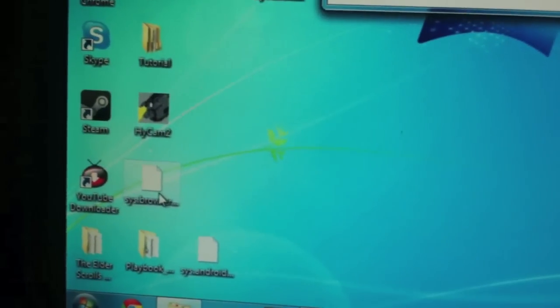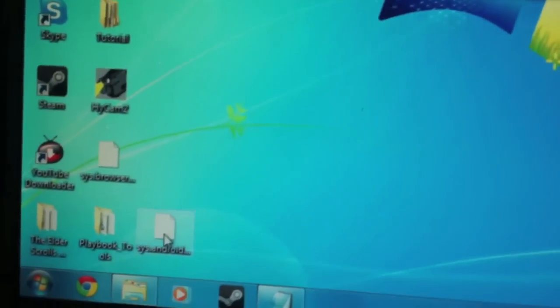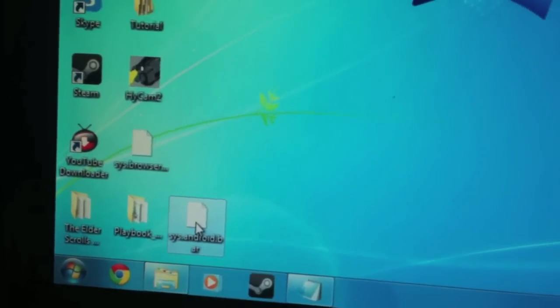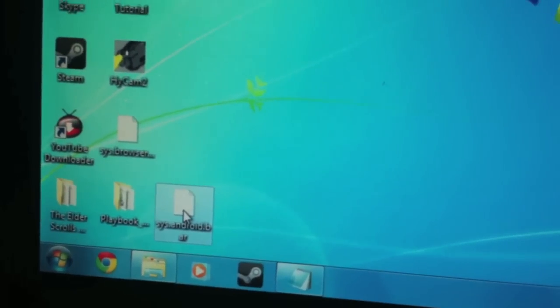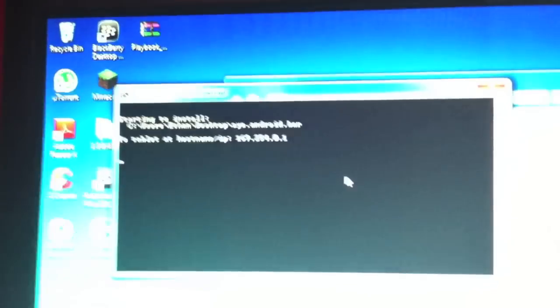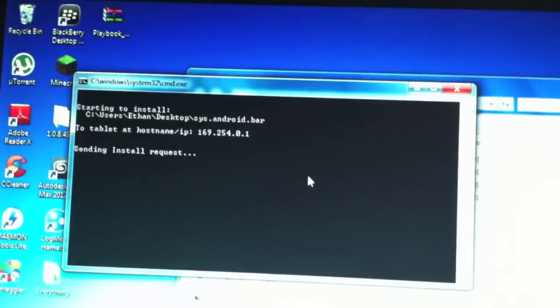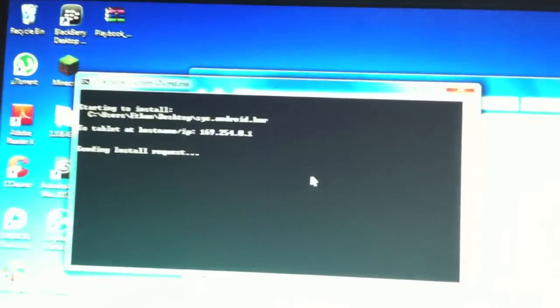The second thing you're going to need to download is SYSAndroid.bar. I will have that link in the description. Just take it and drag it right on to PB Installer. Once you've done that, you will see a command prompt open up trying to connect to your BlackBerry playbook. It should say Sending Install Request, and it should start installing.